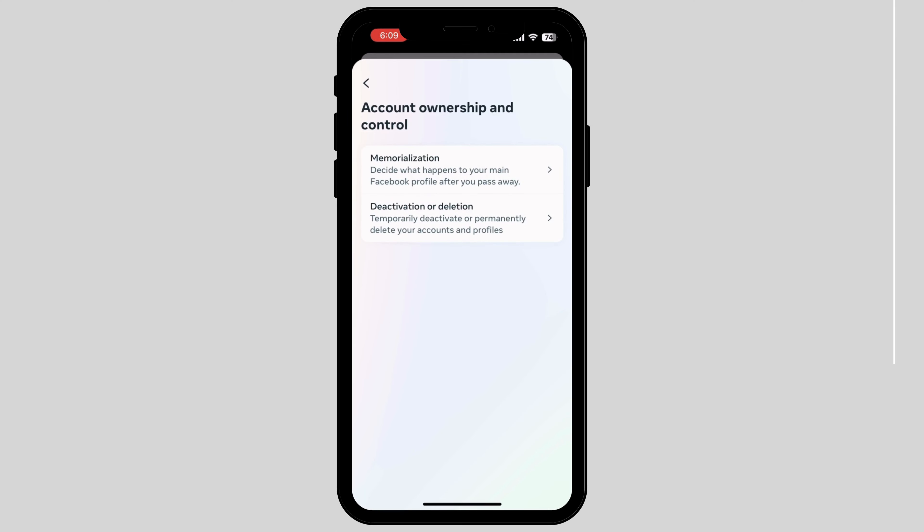In this section, you'll see two options: Deactivation or Delete. Tap on Deactivation.